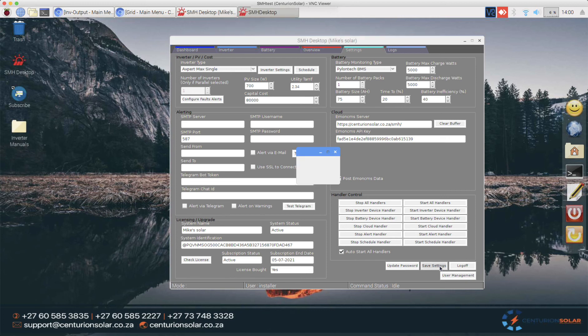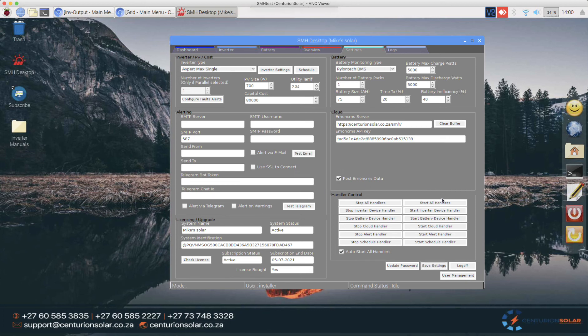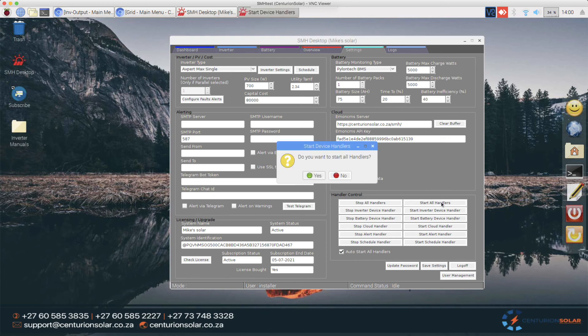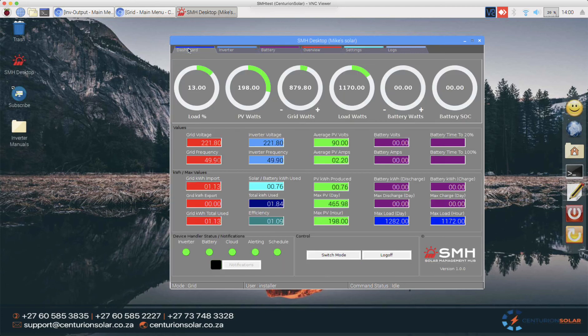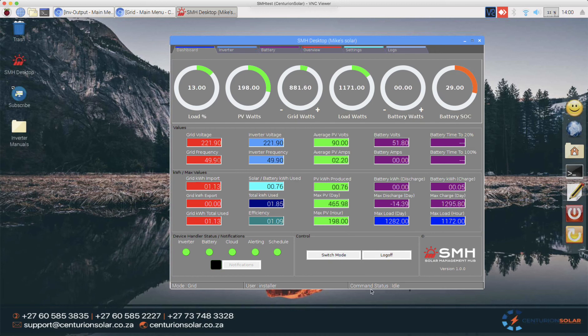Right so with that I'm going to save all of those settings, settings saved and I'm going to start the handlers. There we go. You will see that once this is done the command status will say it's idle the user that's logged in is installer and there's no mode for it at the moment. If I go to the dashboard portion you'll see that we've started talking to the batteries now and we are in fact in grid mode and the user is still installer and the command status is idle and with that all of the settings will now start pulling through.